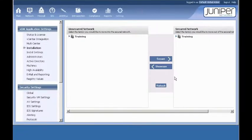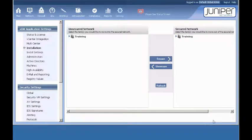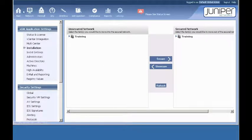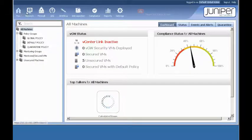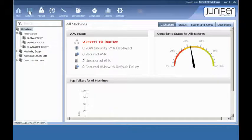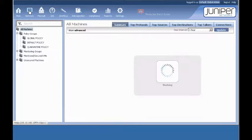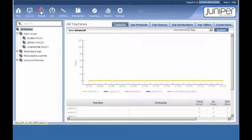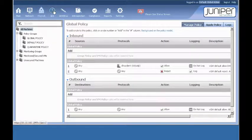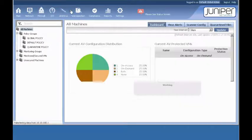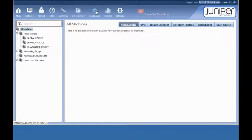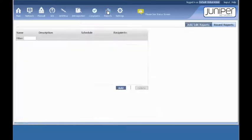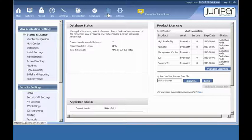And you are immediately dumped into the main VGW interface. This is the module toolbar up at the top. You can go through the different modules. This is the main. The network module here. Firewall. IDS. Antivirus. Introspection. Compliance. Finally, the reporting module. And the all-important setting module.